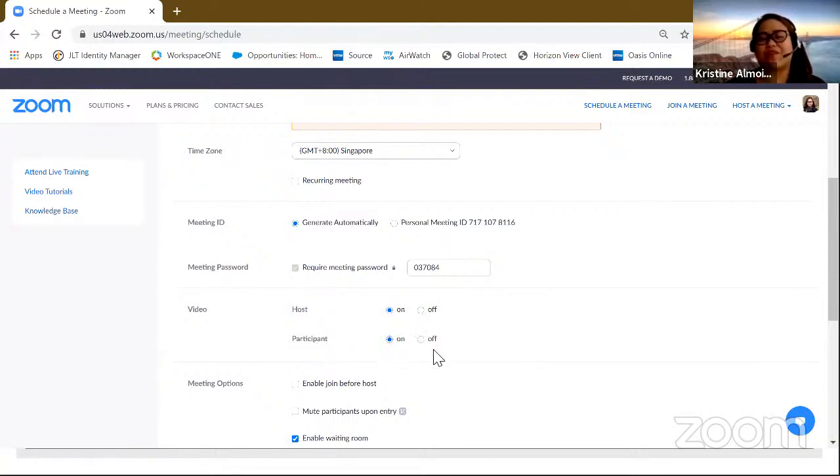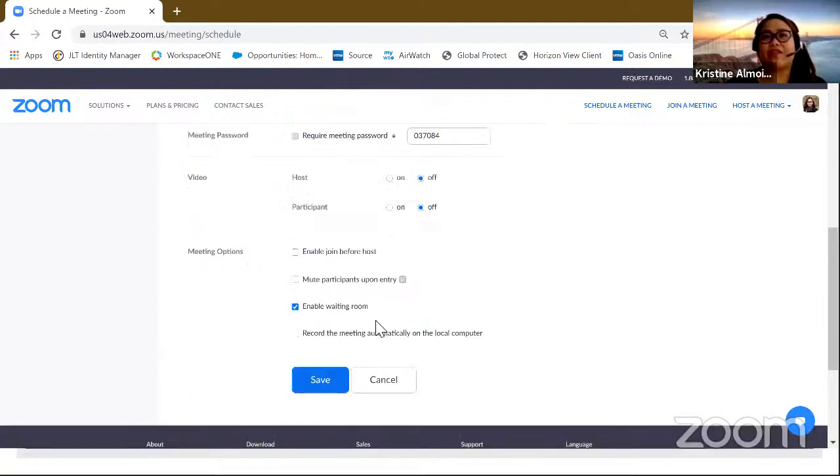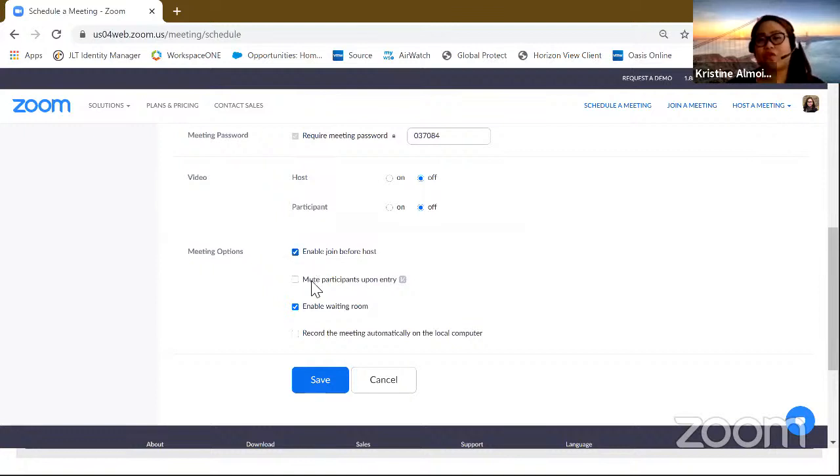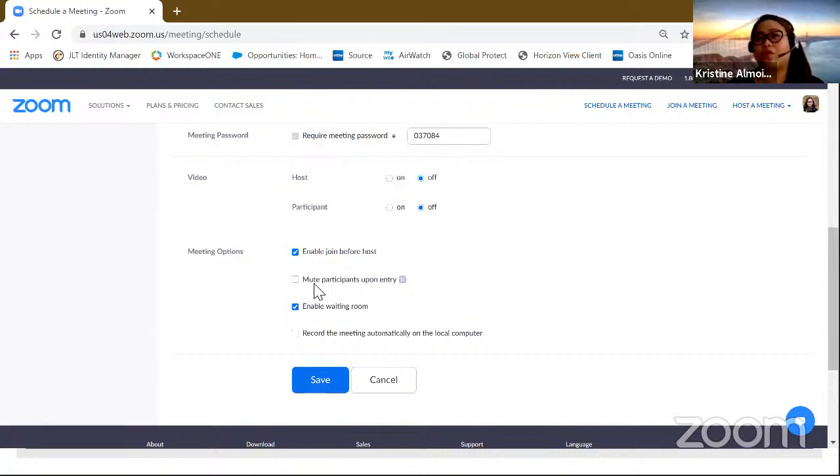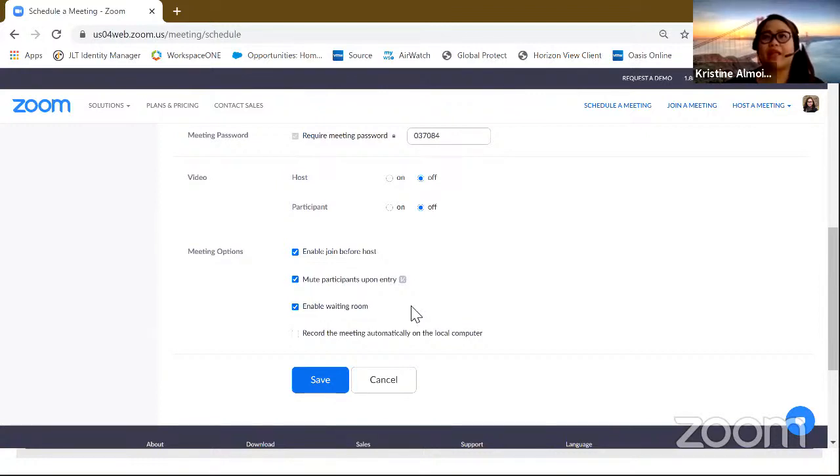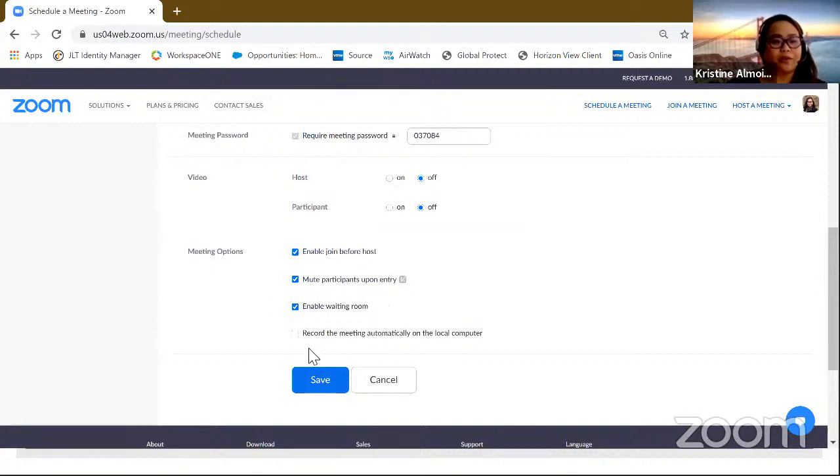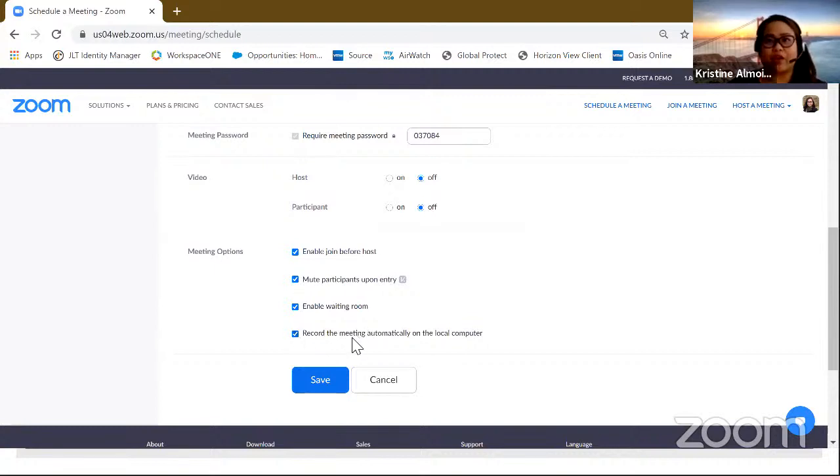And another set for meeting options is that you can enable join before host. So, for example, you're a bit five minutes late, but they're already inside the room and waiting for you so that they don't need to wait. They're already all inside there communicating and everything. You can enable this one. You can also mute everyone as they go inside because some, as what we've shown earlier, is that their mute is actually not activated. So we can have this one recorded. Or we can also record the meeting automatically and save that recording on our computer or on our cell phone.